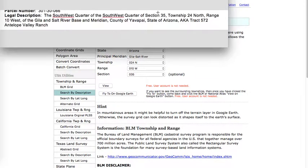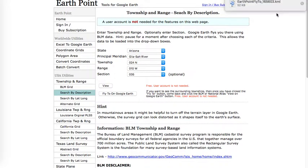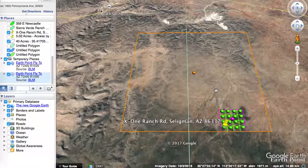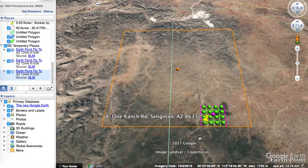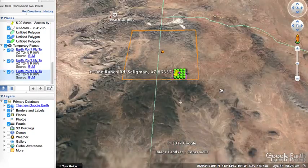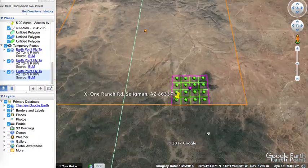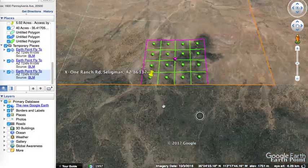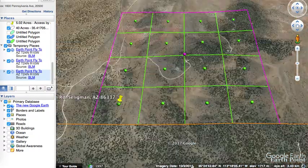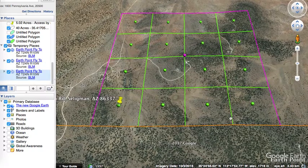The section is 35. You click on 'Fly To' in Google Earth, it'll download a little file, you open that up and it'll bring you right to the location of this property. This is Section 35, and it'll bring you down to this range right here. These are 40-acre parcels and you can see they're all mapped out for you.